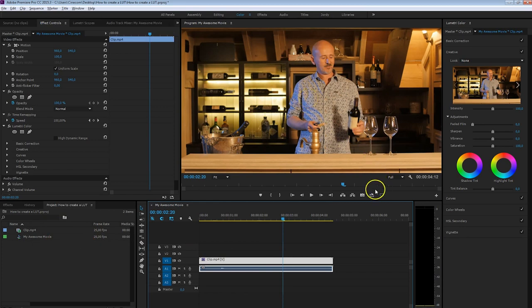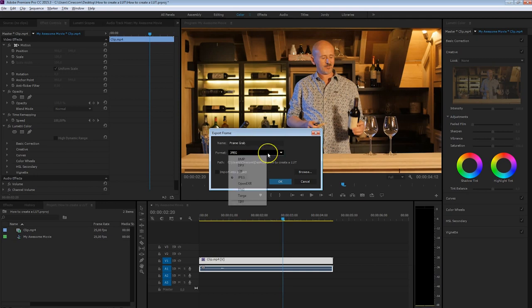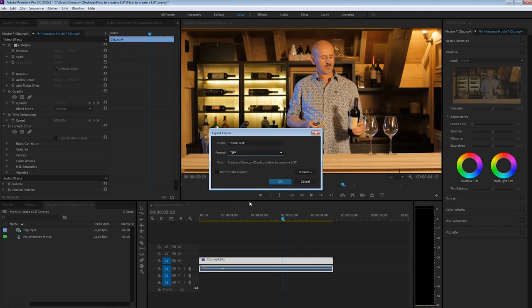You can do that from your toolbox right here — you can find Export Frames. Click on that and you can give it a name, so just call it 'frame grab' or something. As the format, for the best quality you want to take TIFF. Once you've selected that, you can press OK.